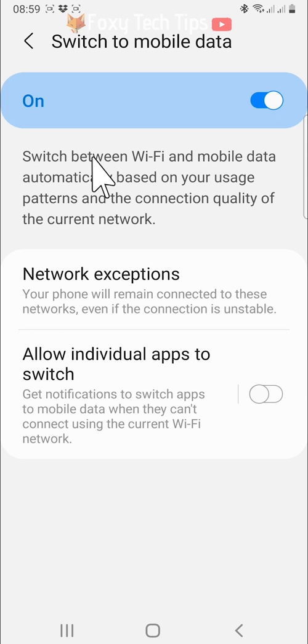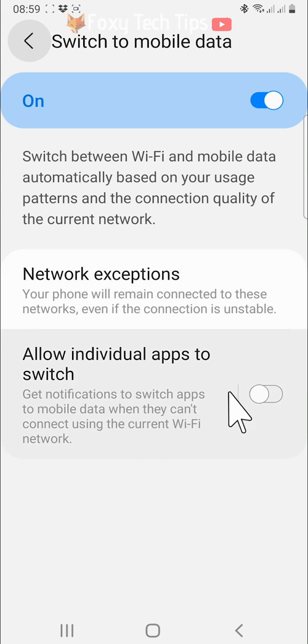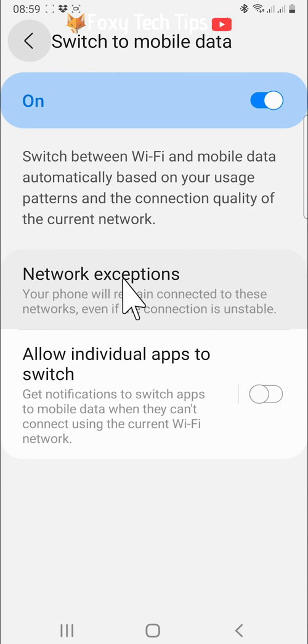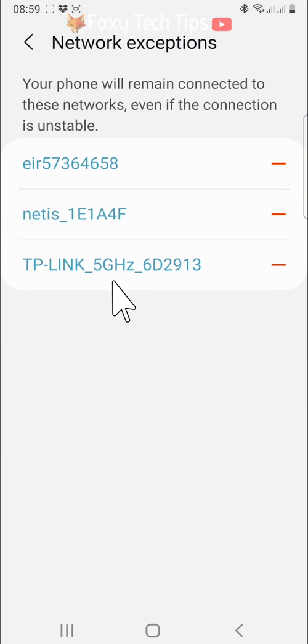Here you have a network exceptions option. These are the wifi networks that your phone will stay connected to even if the connection is unstable. If you tap on network exceptions, you can see the wifi networks that your phone has decided are network exceptions.